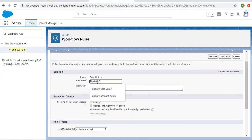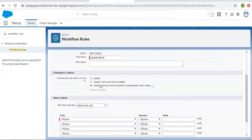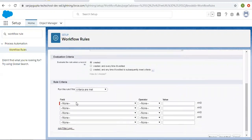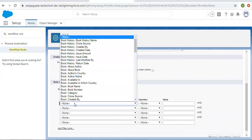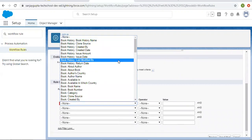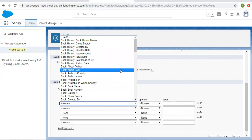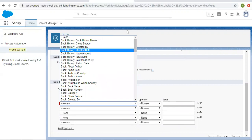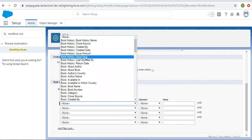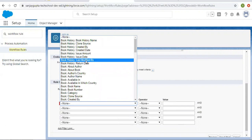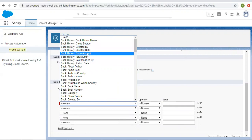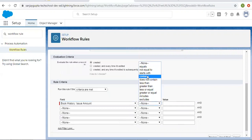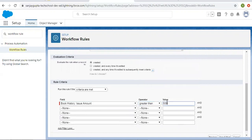The name is Update Book. I am selecting the first option as Created. It is showing Book Histories and Book related fields, then the user related fields. For Book History, I am selecting Issue Amount is greater than 500.